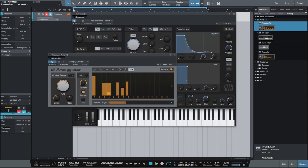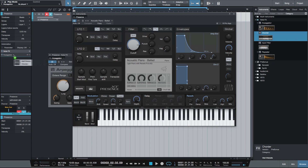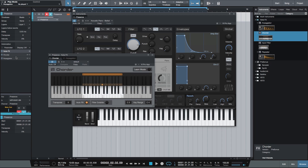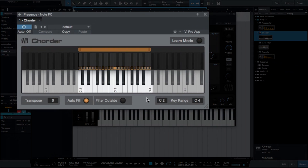We'll get deeper into the individual functions of the arpeggiator in a future video. Next we have the Chorder. This is a really cool and powerful plugin that creates automatic chords from single notes played on the input. Each note on the keyboard can have a unique, different chord assigned to it. If you look at the keyboard user interface, you'll see that I'm only playing a single key at a time, and above the keyboard you can see which notes are triggered by each single key. We have a number of included presets that we can use to demonstrate.